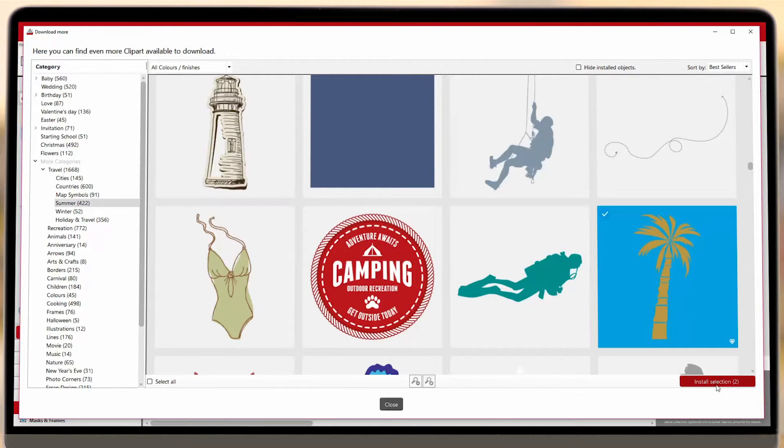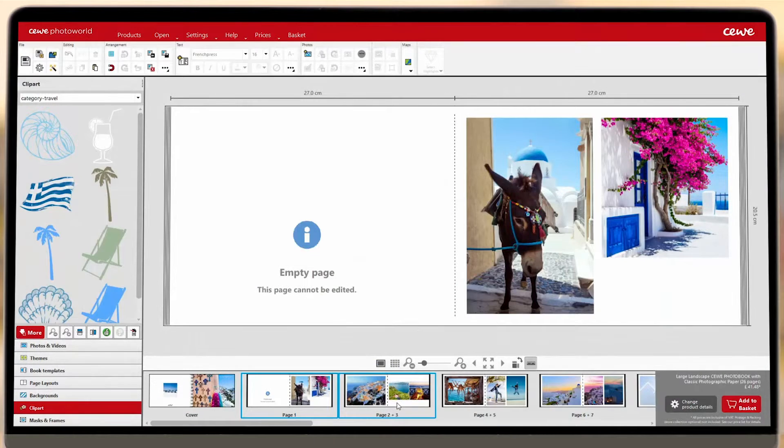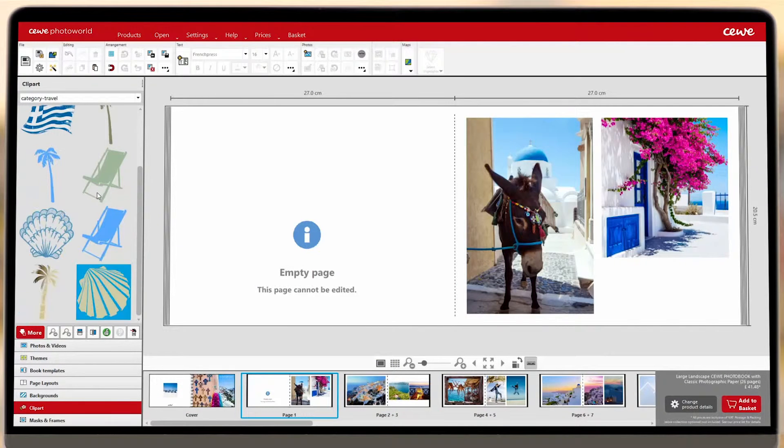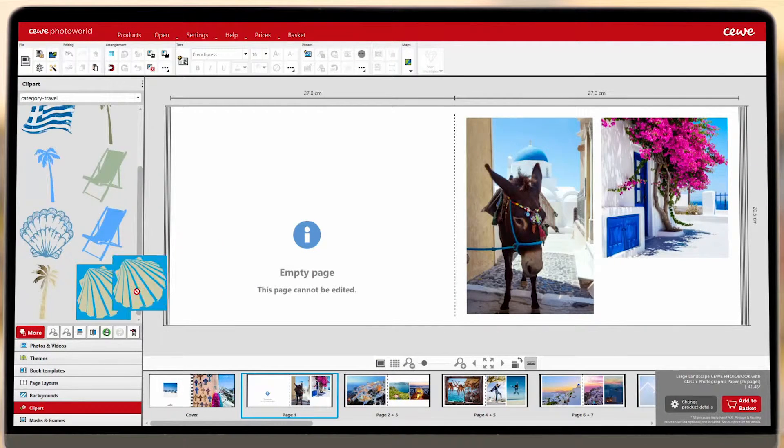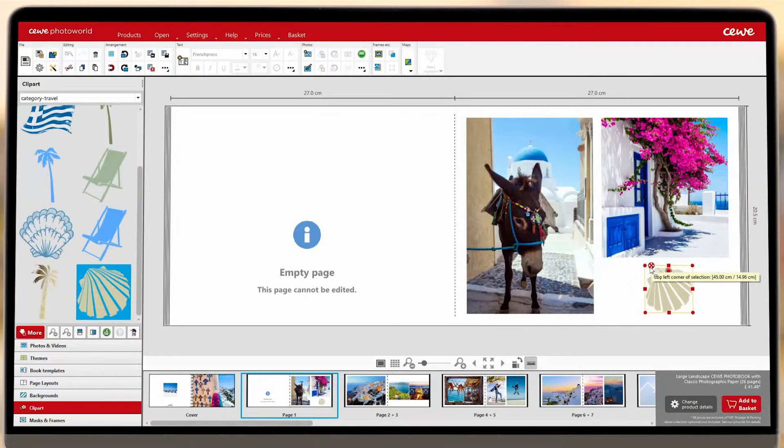Once you've downloaded your additional clip art, you're free to customize it how you like. Drag the clip art into your design and double-click to bring up the customization screen.